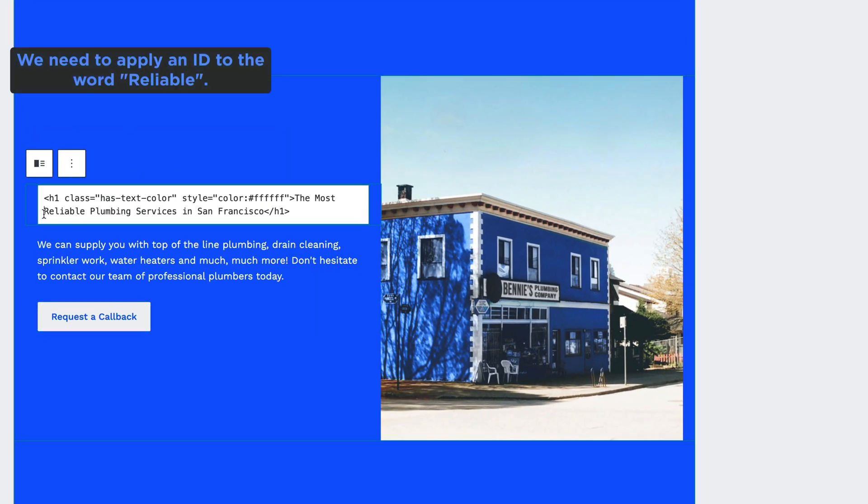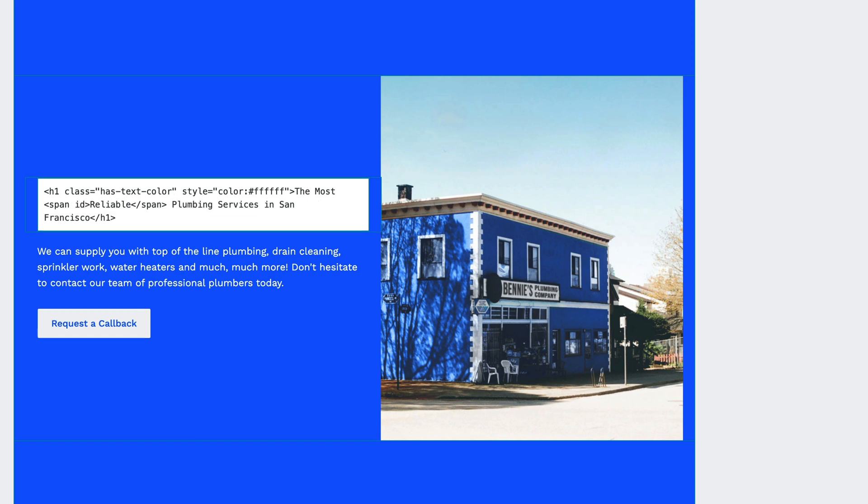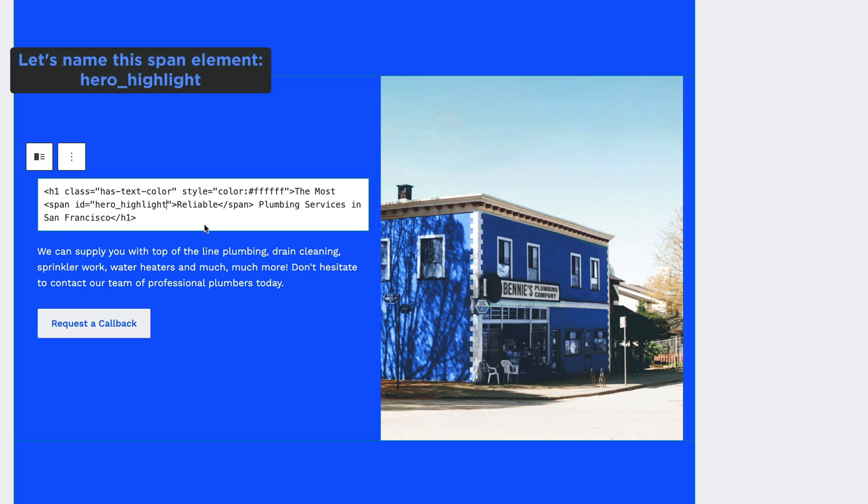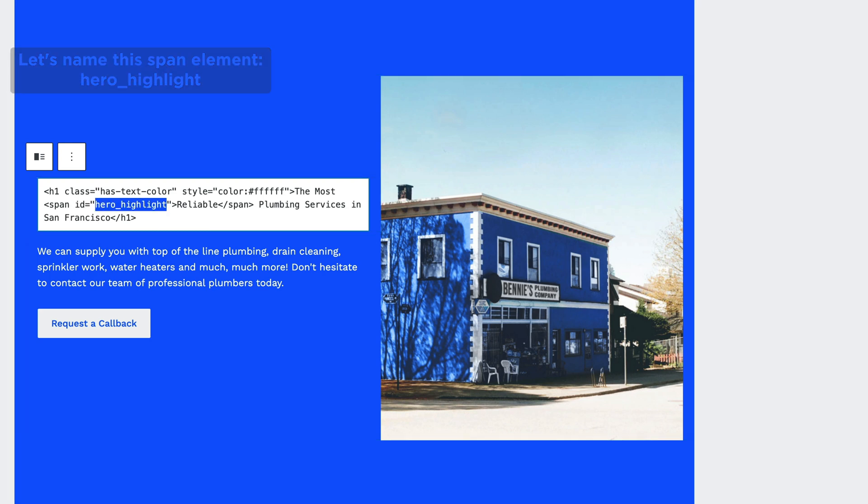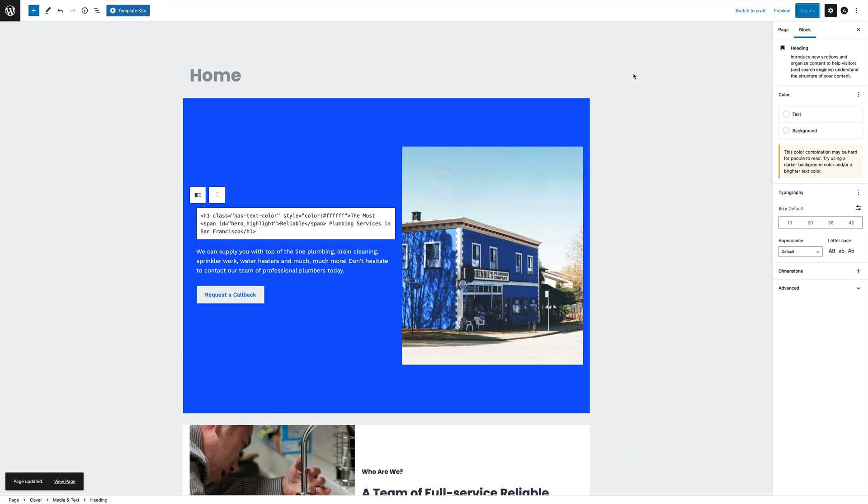Click the edit as HTML link in the block menu and add a span tag with the ID hero_highlight. This will allow us to edit only this word with CSS Hero. Now let's save the page and launch CSS Hero plugin.